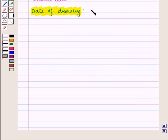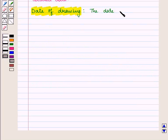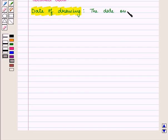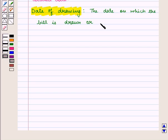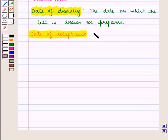The date on which the bill is drawn or prepared is called date of drawing.